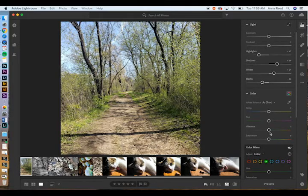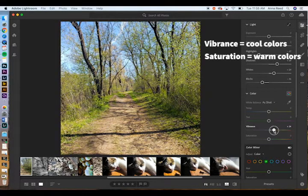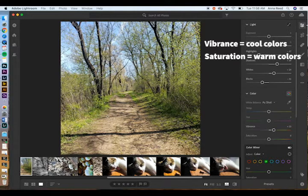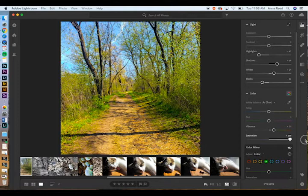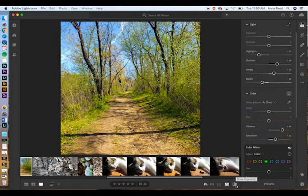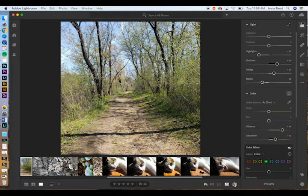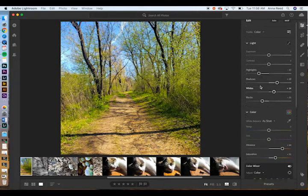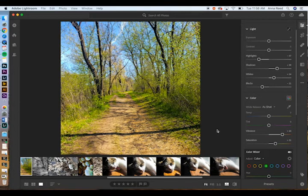Next is Color. Vibrance affects your cool colors — greens and blues — making them zingy. You can see as I pull it up how bright the sky gets. Be careful with saturation, which affects warm tones like the ground. If you push saturation too far the ground gets really weird colors. I tend to do vibrance first because it still looks natural but exciting, then add a little saturation. On your phone, tap and hold to see before and after; on your computer click the before/after button. It's a really big change right away.